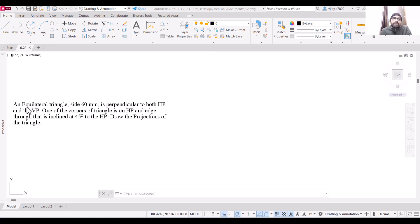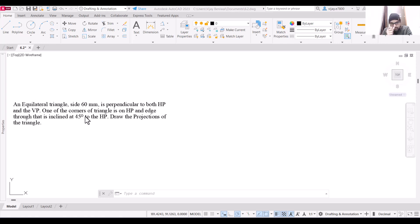In this problem we are provided with an equilateral triangle of side 60 mm. This triangle is perpendicular to both the horizontal plane and the vertical plane. One of the corners of the triangle is on the horizontal plane, and the edge through that corner is inclined at 45 degrees to the horizontal plane. We need to draw the projections of this triangle.